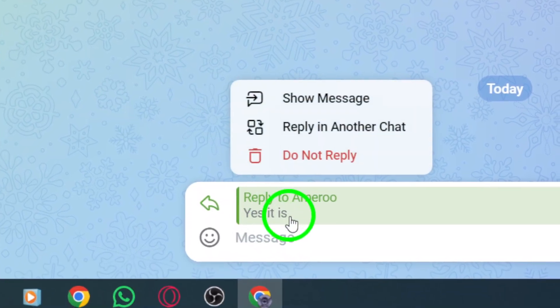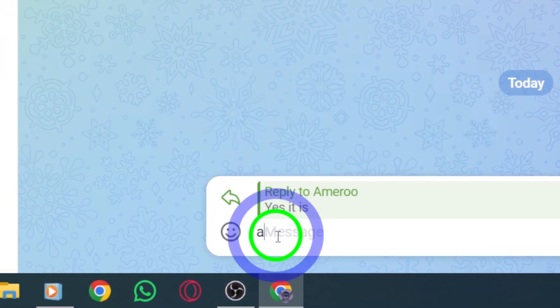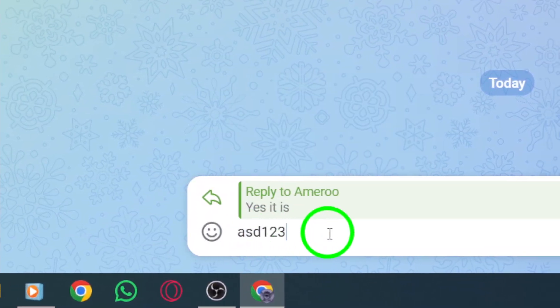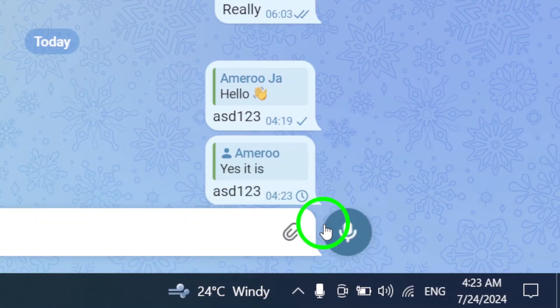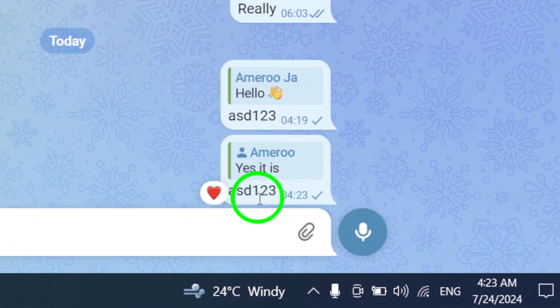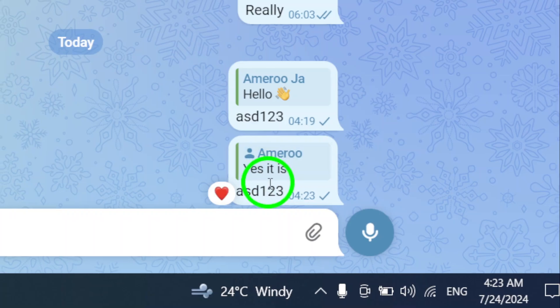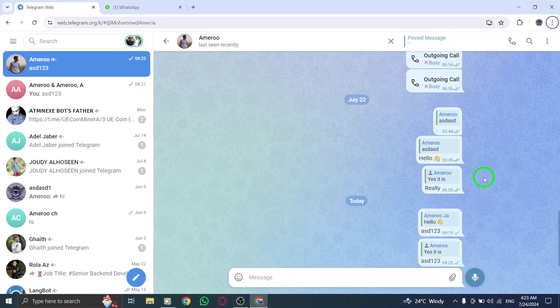And just like that, you've successfully replied privately to a message on a Telegram group using your PC. It's that simple.